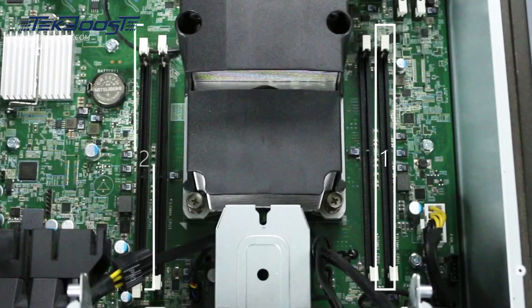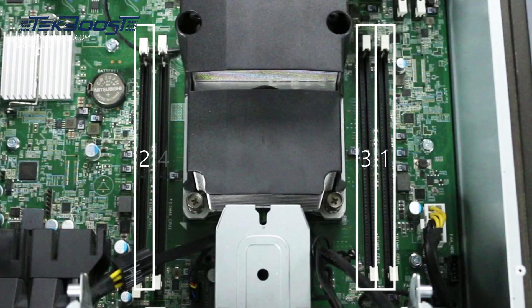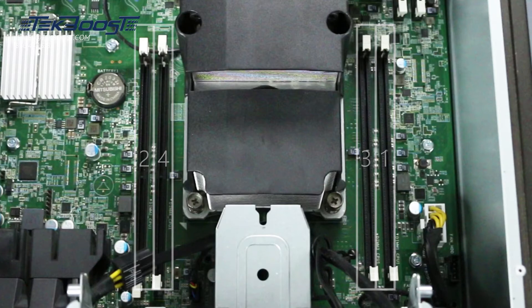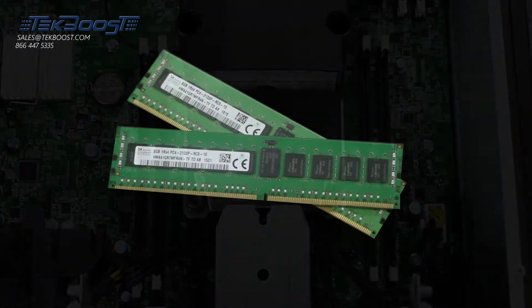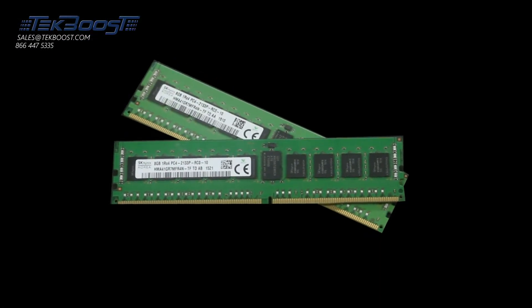Each DIMM slot is numbered and the specific pattern used to install memory may vary depending on your needs. Consult the user's manual to determine the proper pattern to use for your specific situation.